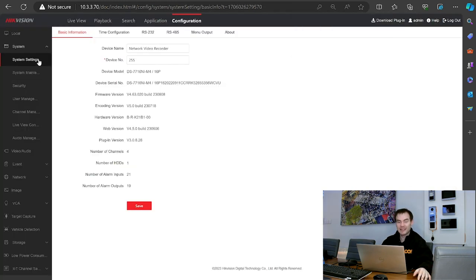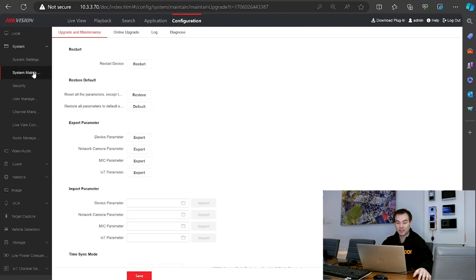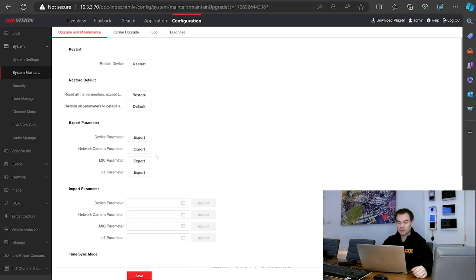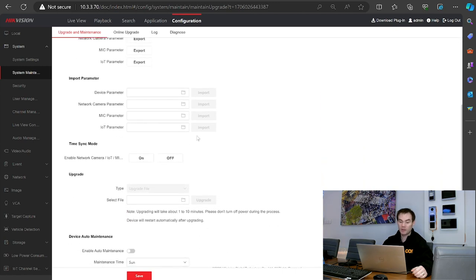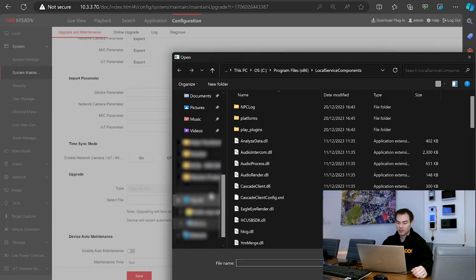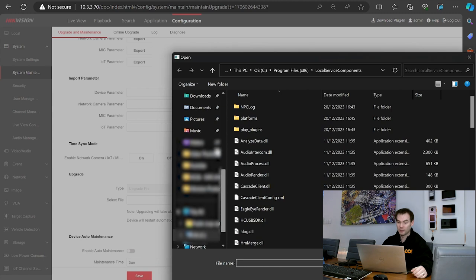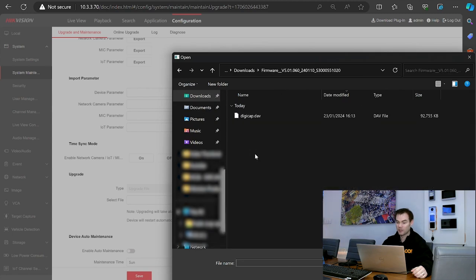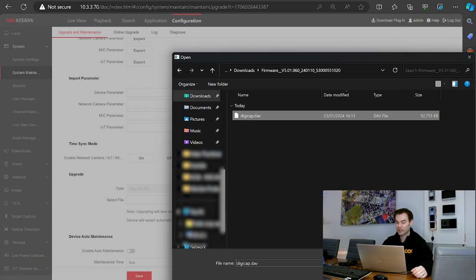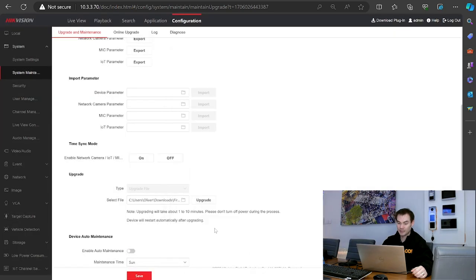Right click, extract all, and there's that file now ready to go. Let's close those pages down. Going back to our NVR, coming to system settings, then system maintenance on the left-hand side. This is where you've got the option to restart, default, restore, export the parameter, import any parameters previously exported, and towards the bottom we've got the upgrade option. I'll click on the little folder option, go to my downloads, select the firmware file, click open, and then click upgrade.